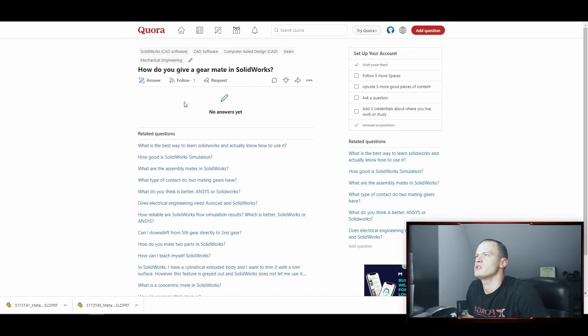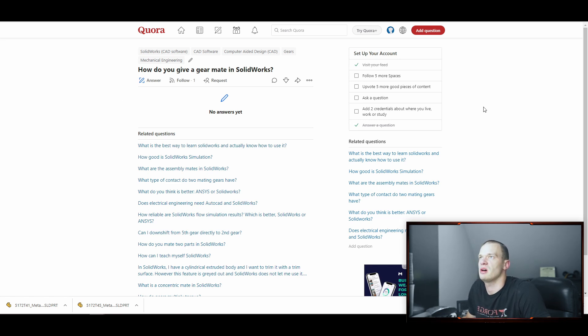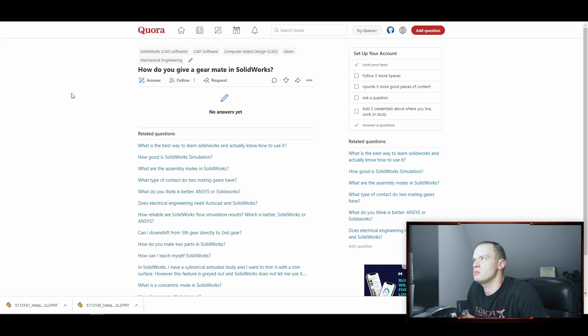Alright, so let's do this one. So the question is how do you mate a gear in SOLIDWORKS? This is very similar to another video that we did this week where the key of it is going to be in one of the advanced mate tabs and I'll show you how to do it.